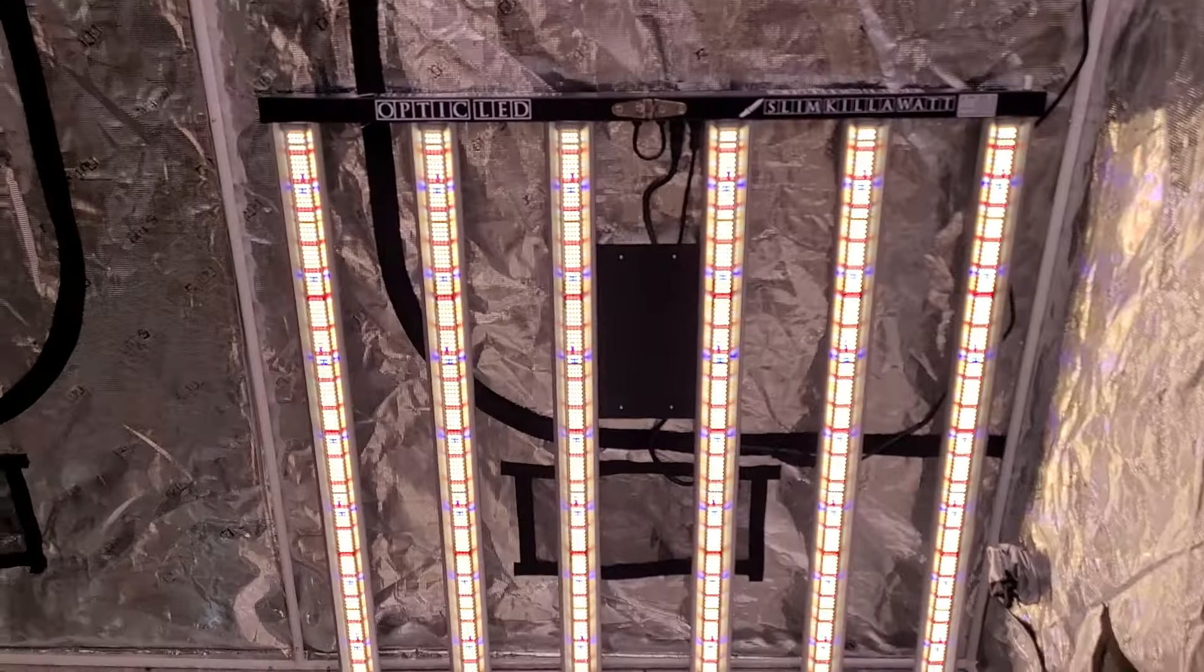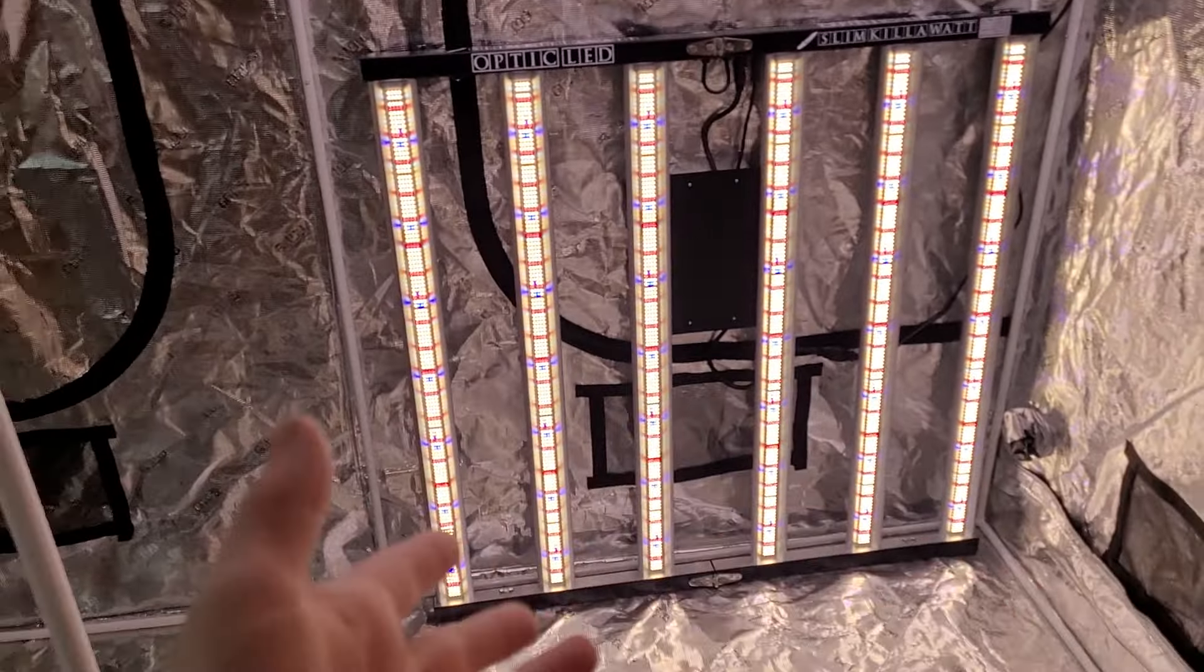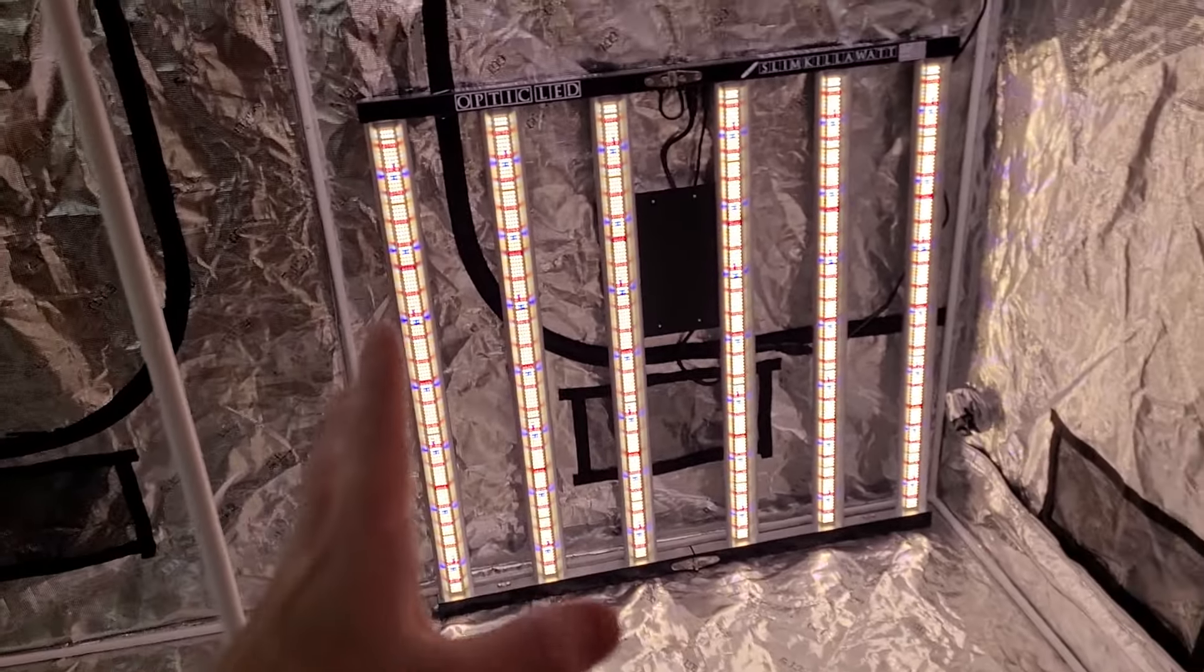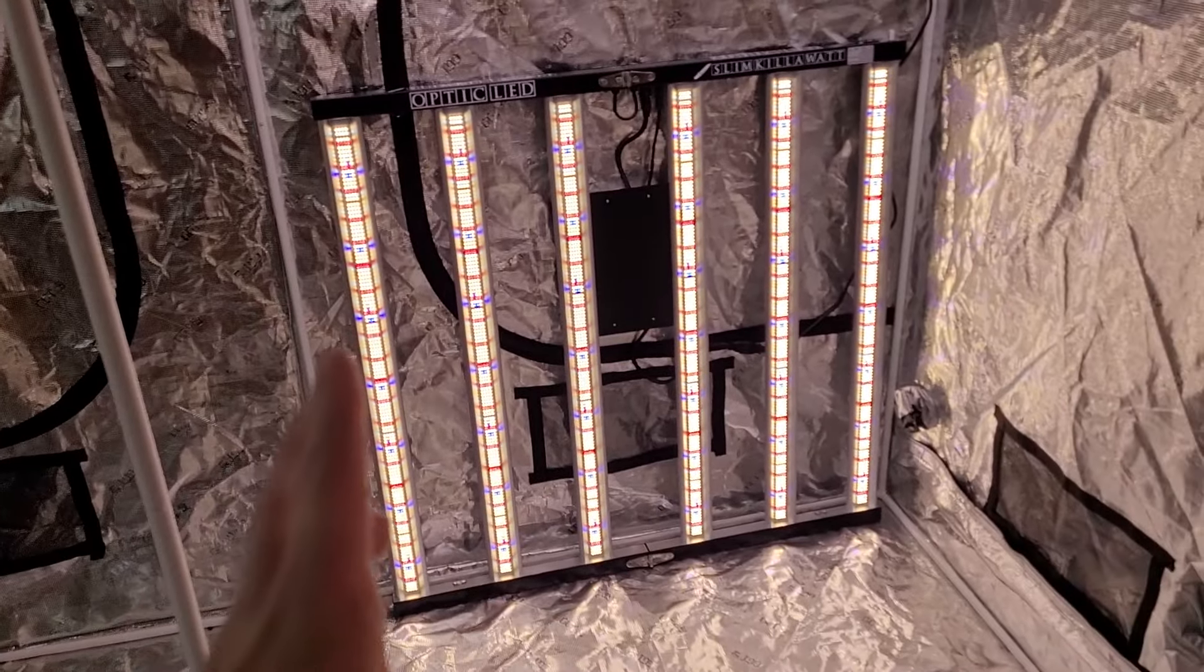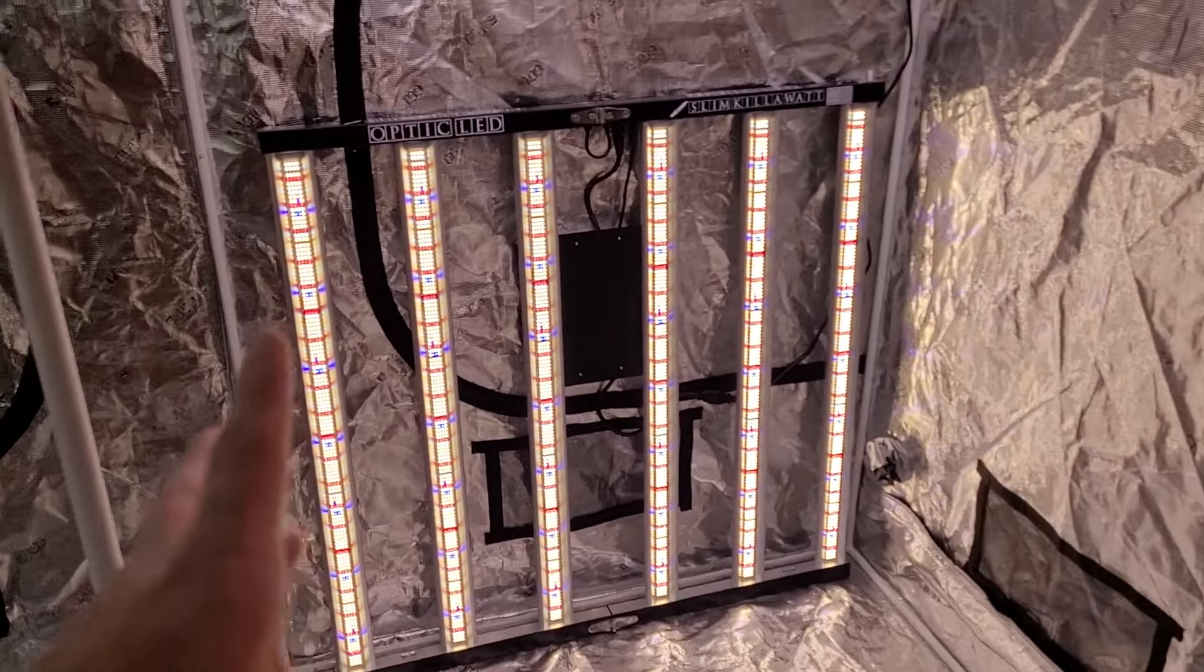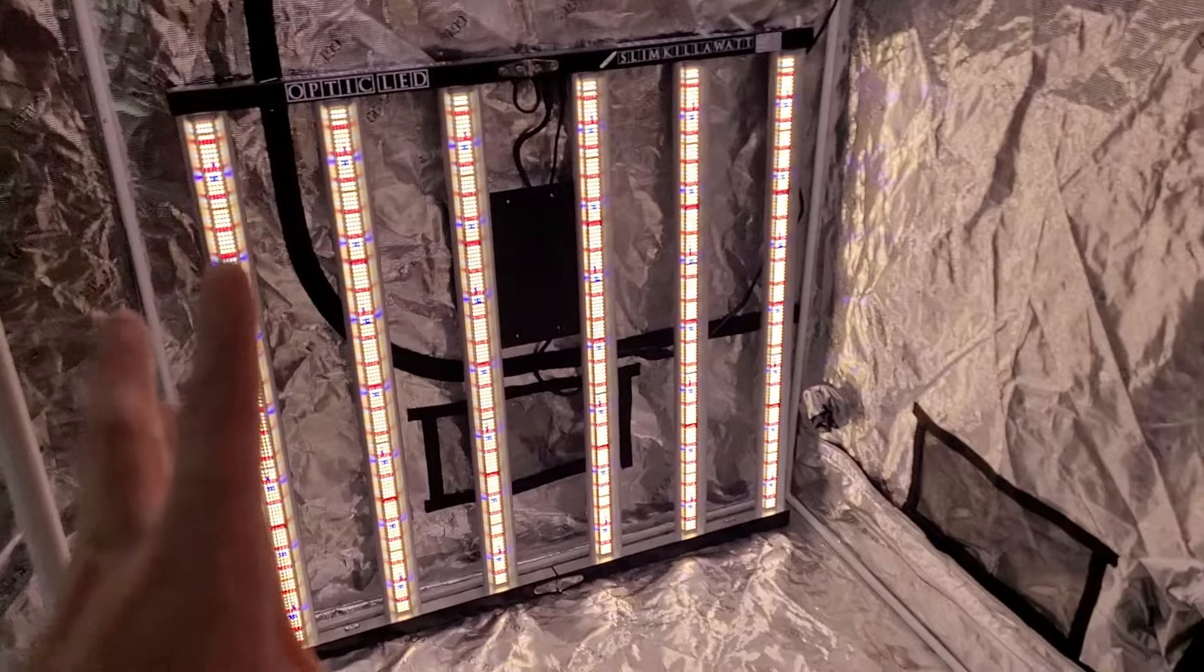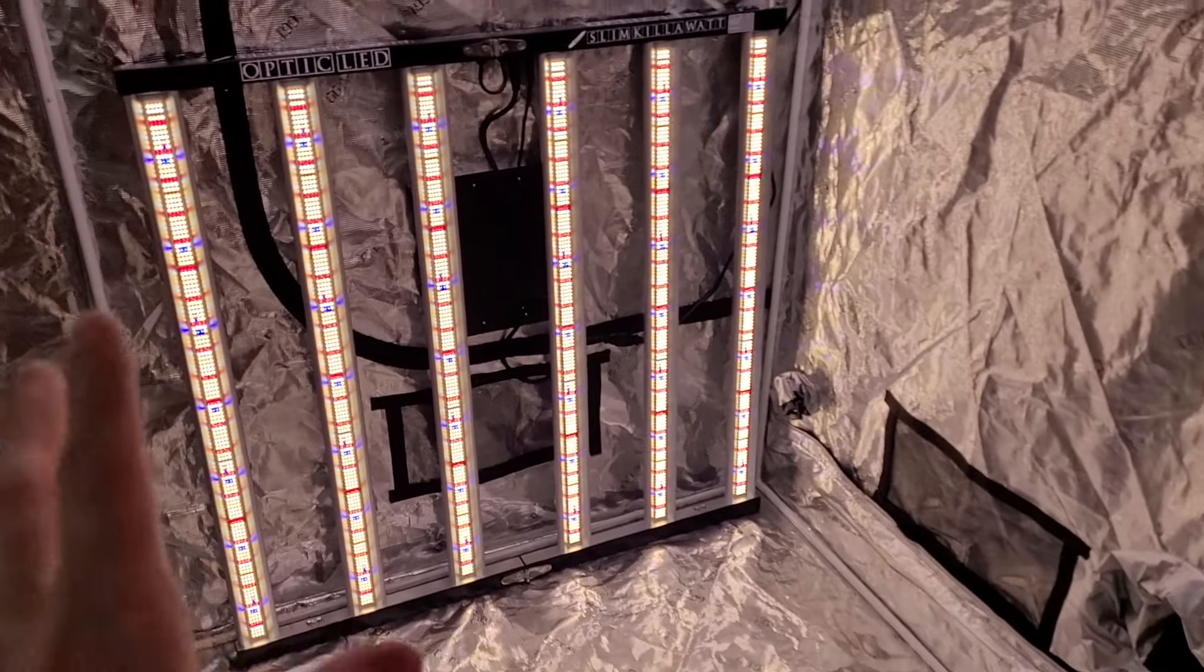Weston with OpticLEDGrowLights.com and today we're releasing the new Slim Kilowatt 500 Bloom. We're going to take a closer look and go over some of the features and benefits on this brand new fixture.